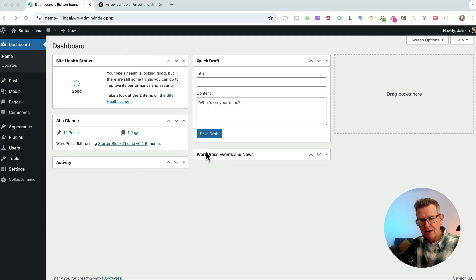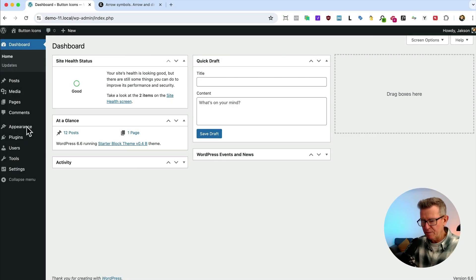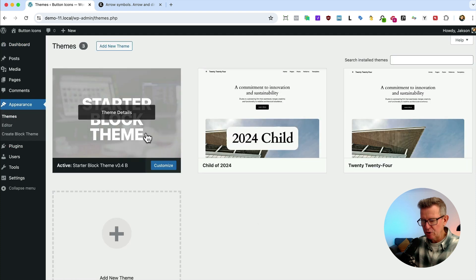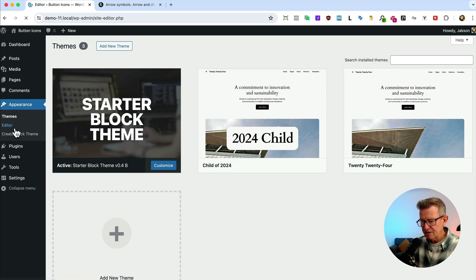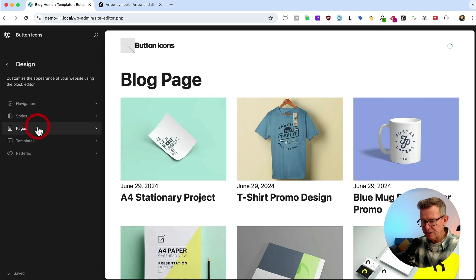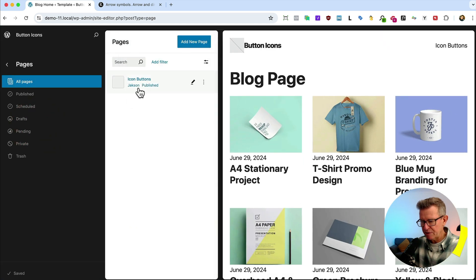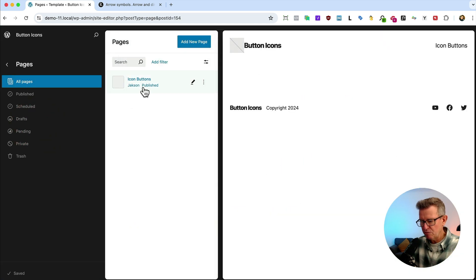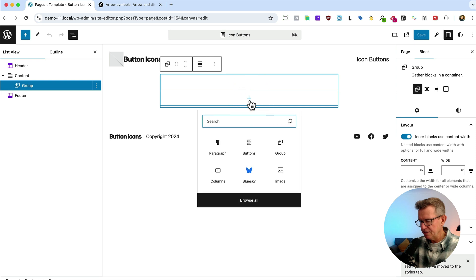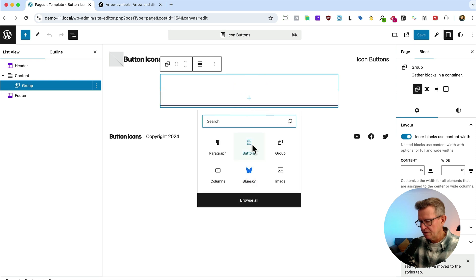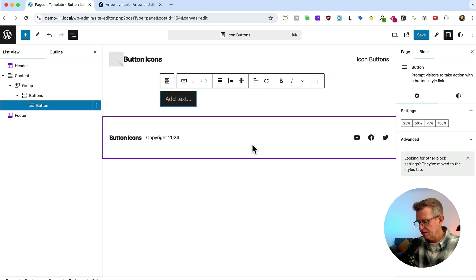So here we go, three wonderful hacks for getting icons in your button block. All right let's get button hacking. Fresh installed WordPress here, just got my starter block theme installed. Link is in the description to download that. Let's get to the editor, let's get to pages. I've got a page set up for button icons. Let's get some buttons in. There's a button.